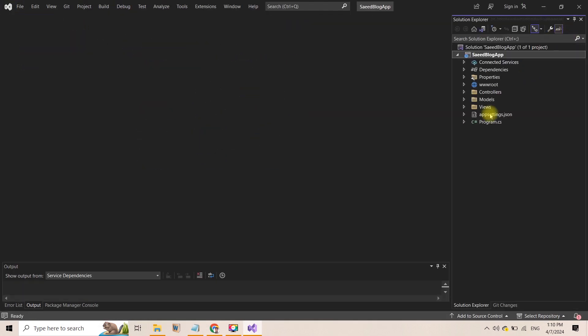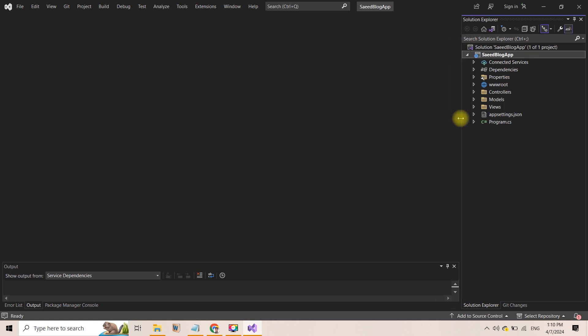This is how the interface of our project looks like. In the next video, we will discuss different folder structures and files.